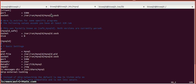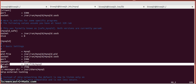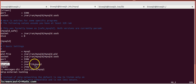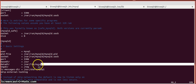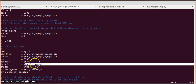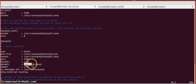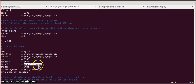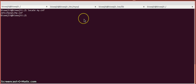We can see the data directory is mentioned as /var/lib/mysql. We are going to change this data directory, and for that we need to follow some steps.